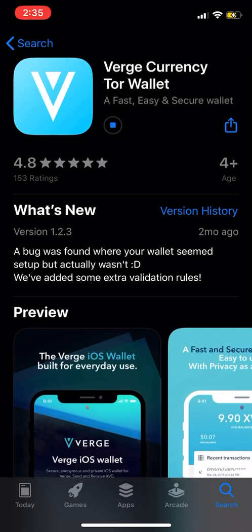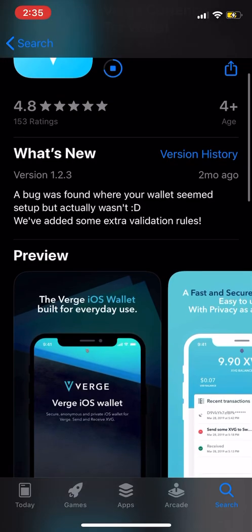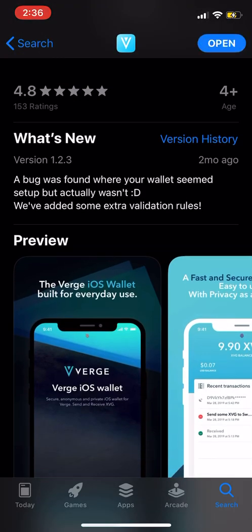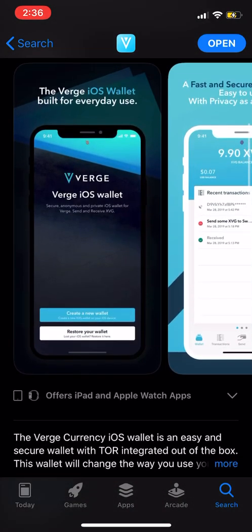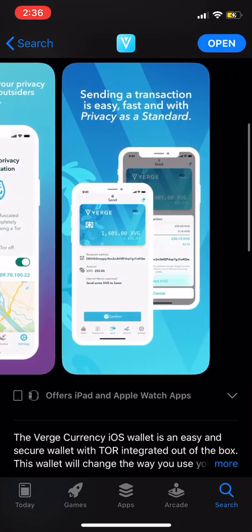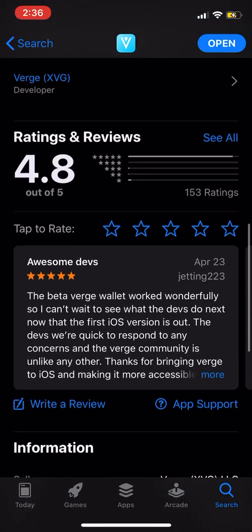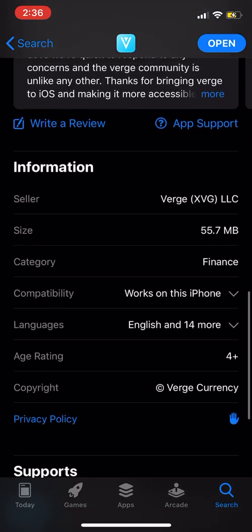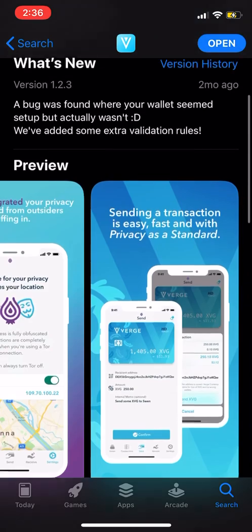Verge — everybody knows it's XVG. It's got a 4.8 rating. A bug was found where your wallet seemed set up but actually wasn't, but they fixed it. This is the iOS wallet. And Verge is a privacy coin, if you don't know — if you're looking at this, you probably do, though. This is the iOS app, so we just go to it.